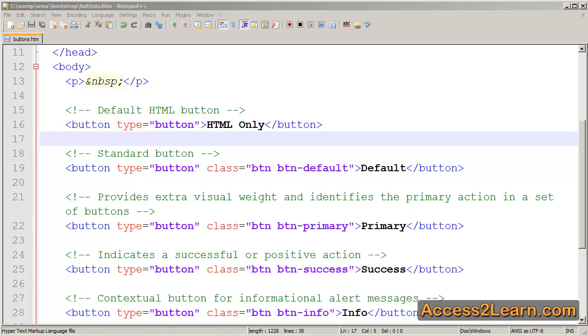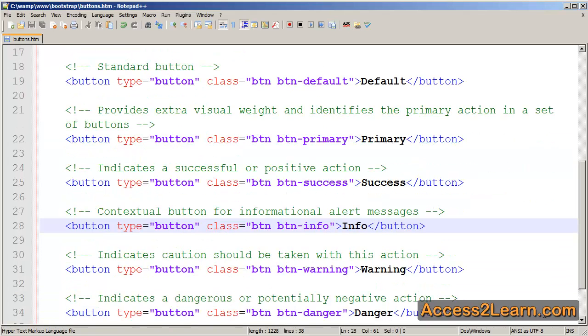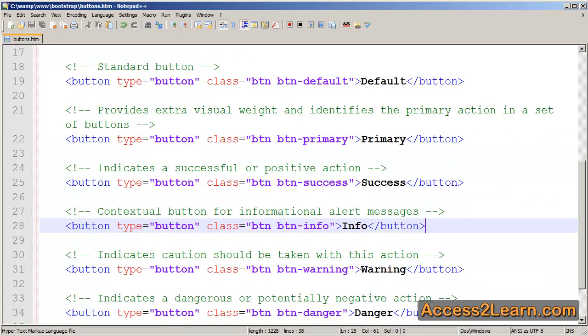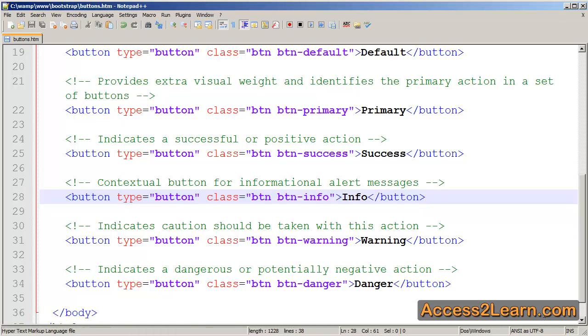I've created a series of buttons using the different levels and colors that come with Bootstrap. So we have Default, Primary, Success, Info, Warning, and Danger.